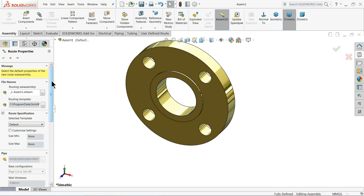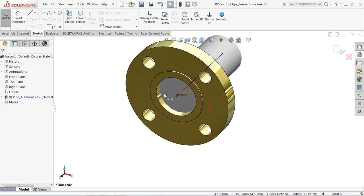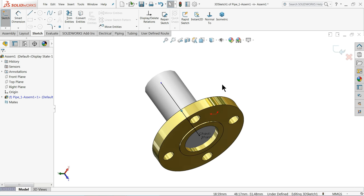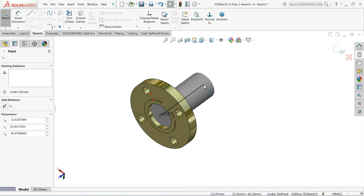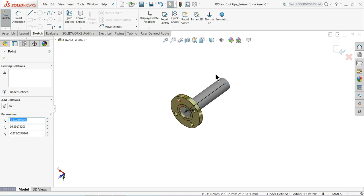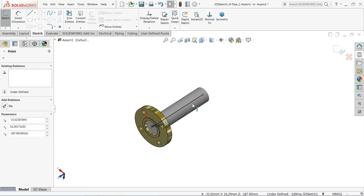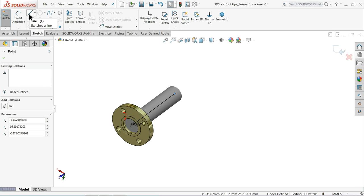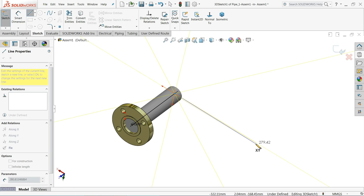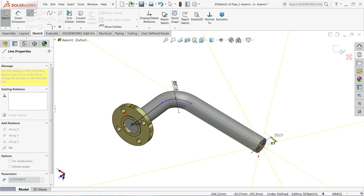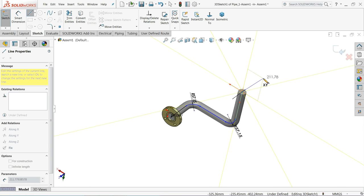A Routing Properties window will pop up — it is set to default, so just select OK. Now you can see a simple flange with a pipe attached. Select the endpoint and drag it — the pipe position updates automatically. Select the line and expand it in the opposite direction of the pipe, then go in the upward direction. If you want to change the direction of the arrow, just press Tab.